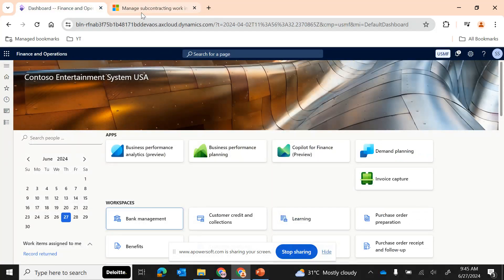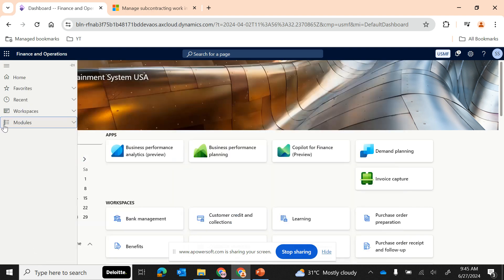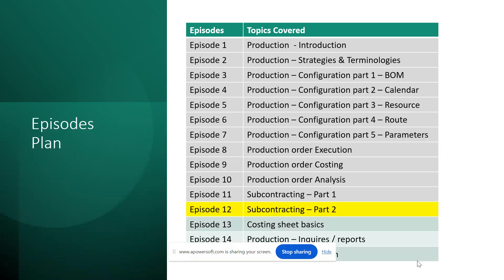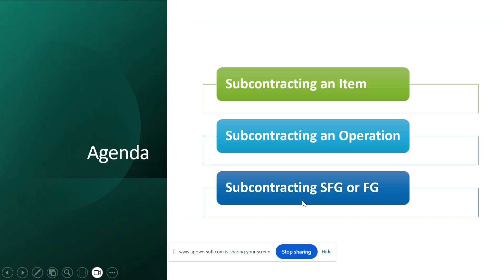Hi friends, in today's episode — episode number 12 — we will be continuing our subcontracting discussion. In episode 11 we covered how to subcontract an item by creating automated purchase orders, and we had a high-level discussion about subcontracting operations. If you want a separate series planned for that, please let me know, as subcontracting an operation calls for a five or six episode series due to the many setups and configurations required.